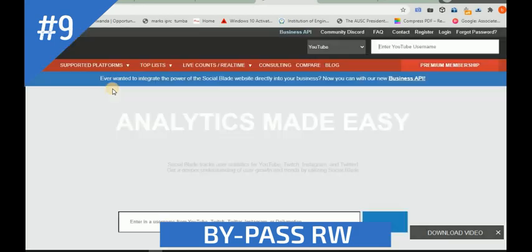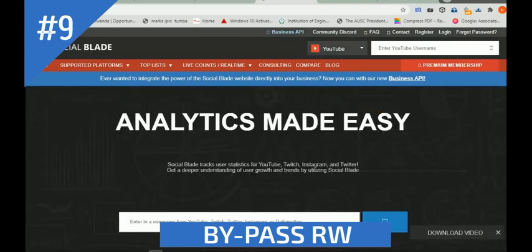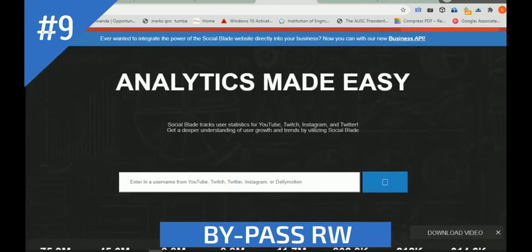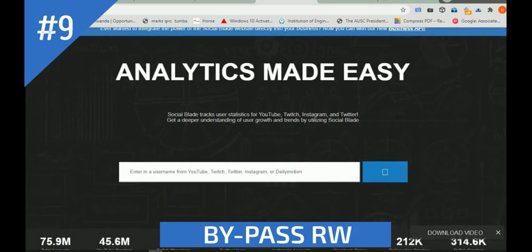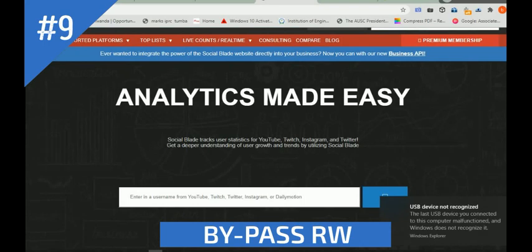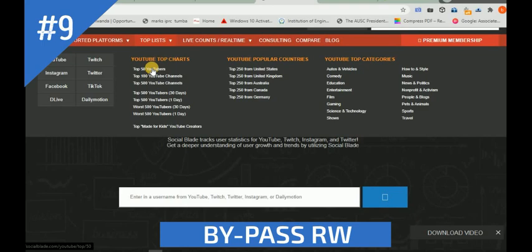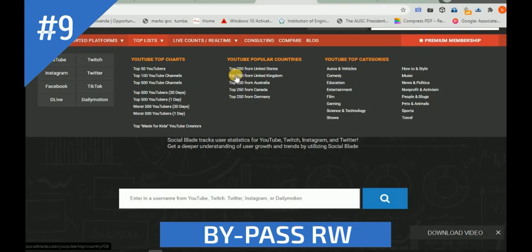So as we can see, this is the dashboard of SocialBlade. The first things you can see are the top 50 YouTubers, top 100 YouTube channels, top 500 YouTube channels, and also top 250 from United States, United Kingdom, Australia, Canada, Germany, and more. They also have a lot of news. Let's check the top 100 YouTube channels.